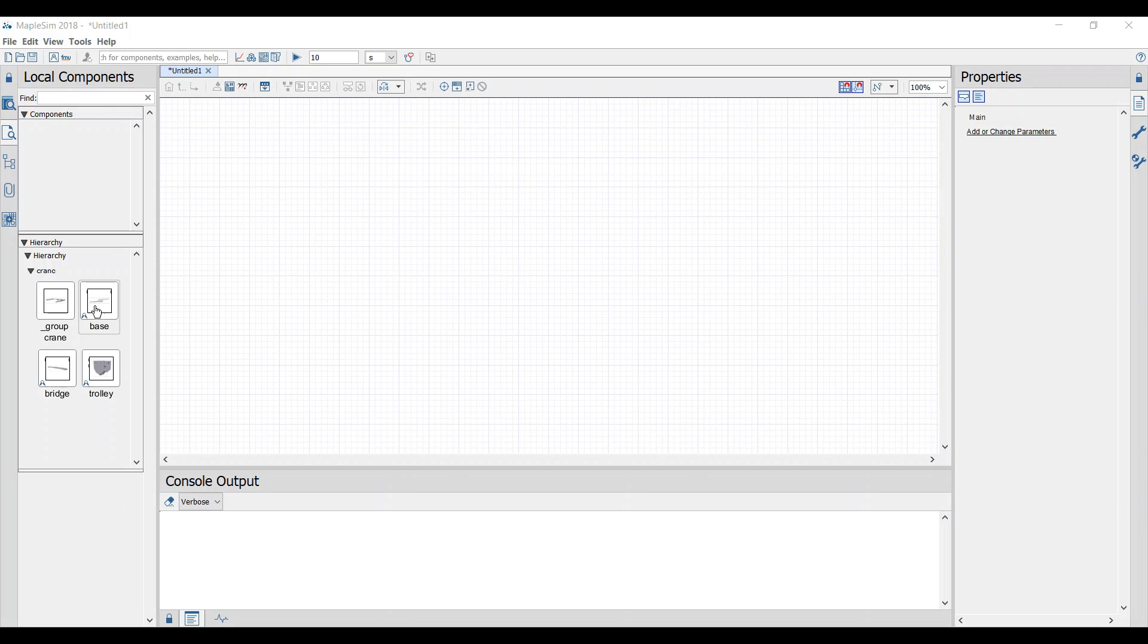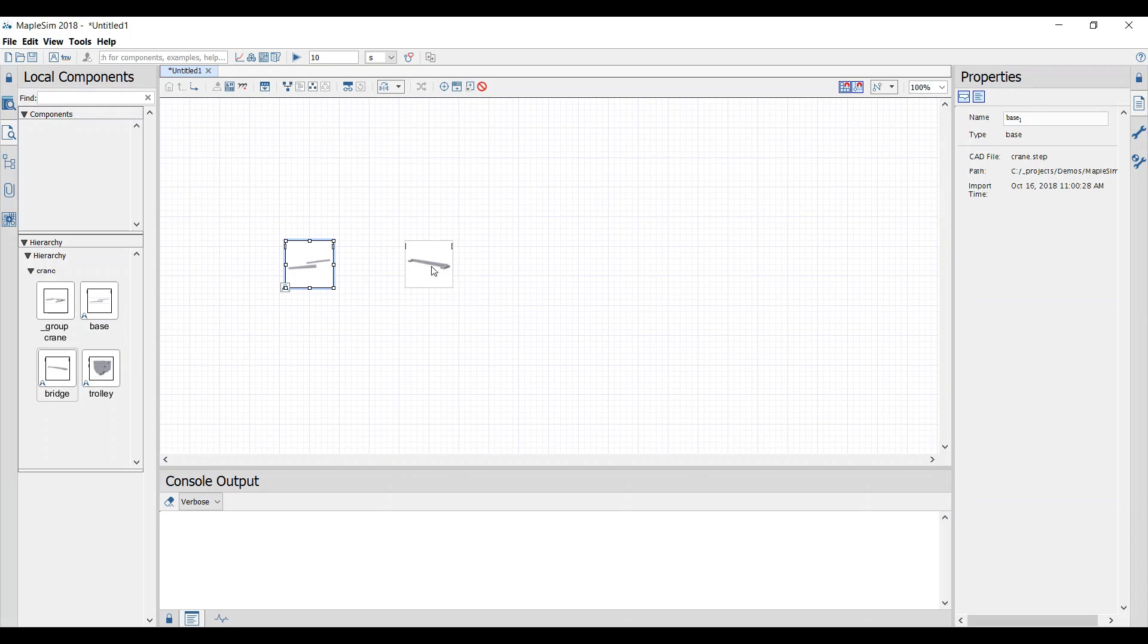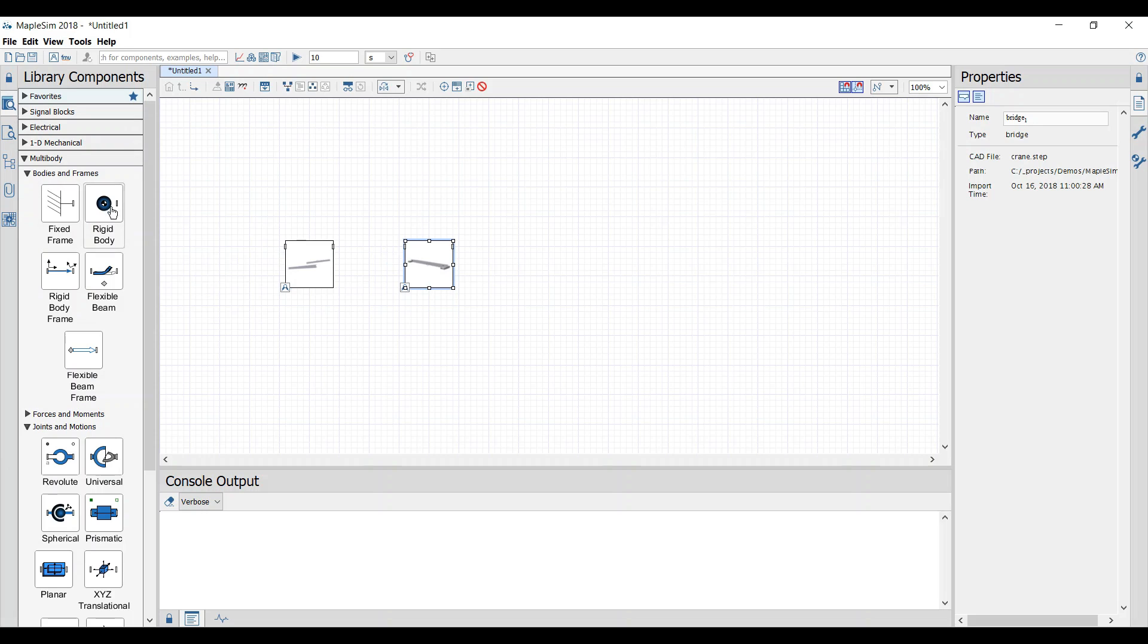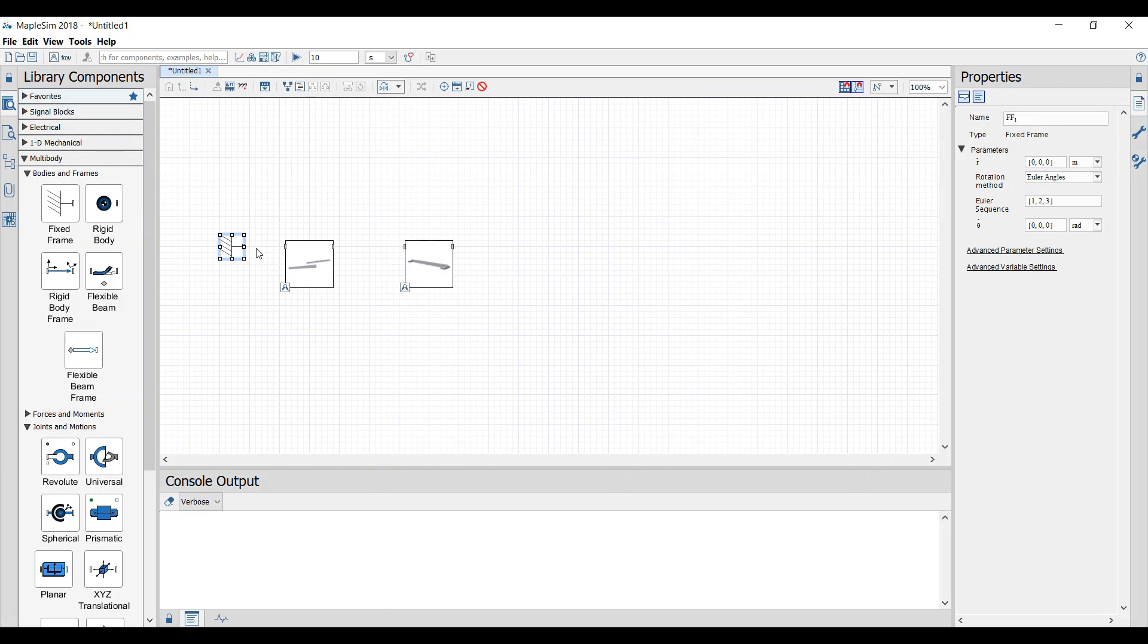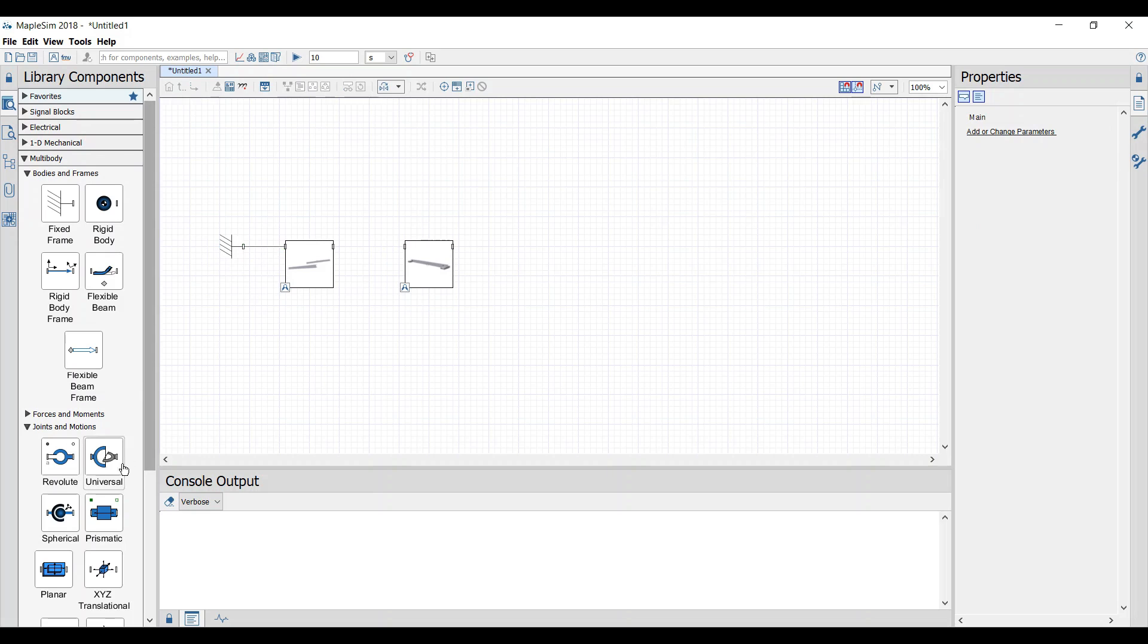We can drag and drop the imported parts into our workspace. With the help of the multi-body library we can fix the parts in place and connect them with the appropriate joints.